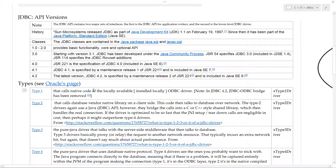The latest version, JDBC 4.2, was released as part of Java Standard Edition 8. Those are the API versions.